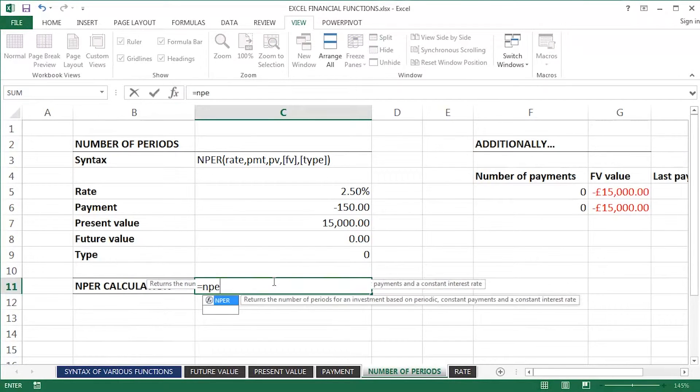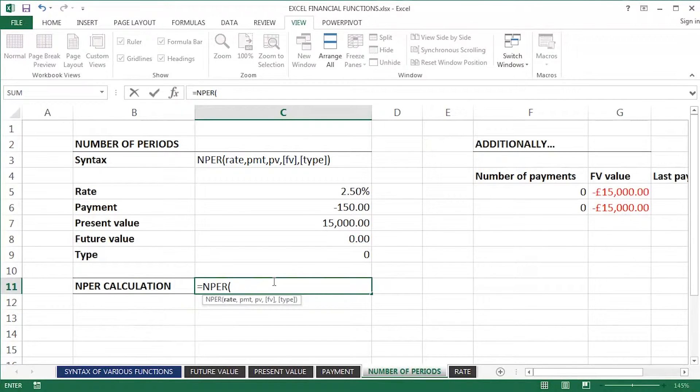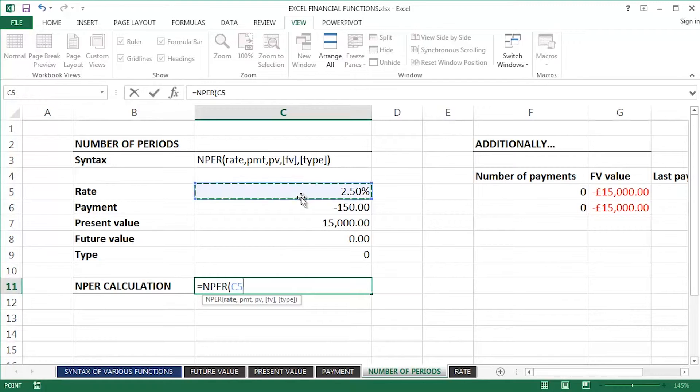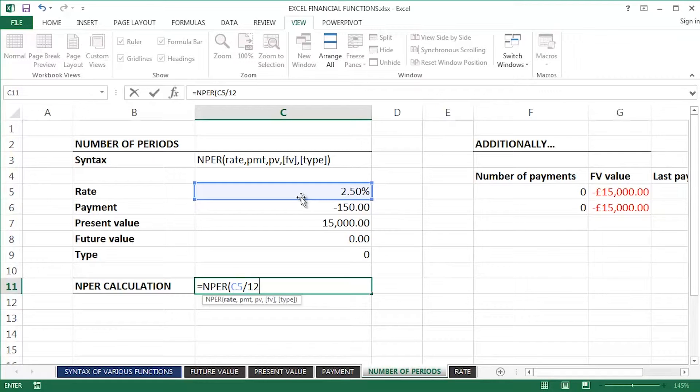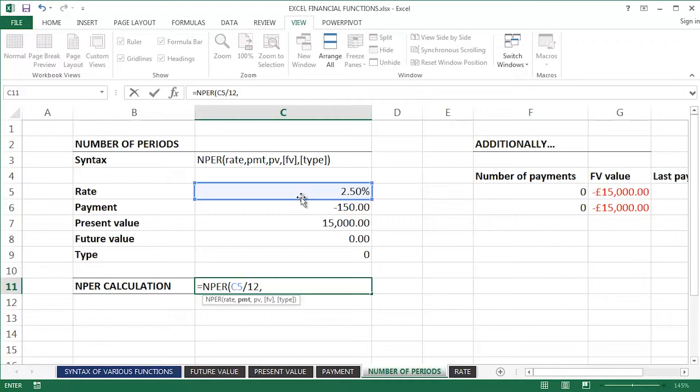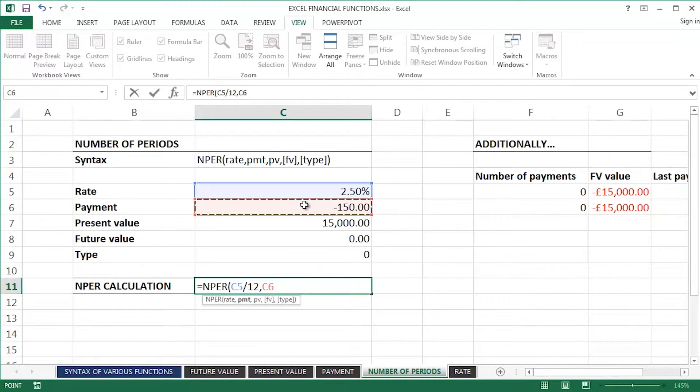Let's begin it again. So, equals NPer Tab. The rate, now, I did mention earlier on, this is an annual interest rate, so I'm going to divide by 12, because ultimately, the payment is all about a monthly repayment, and the number of periods, and the number of periods ultimately will end up being how many months. Comma separator, there is the payment that I can afford each and every month.